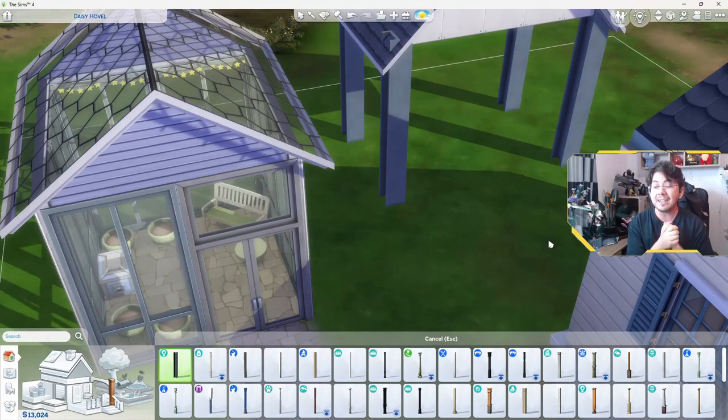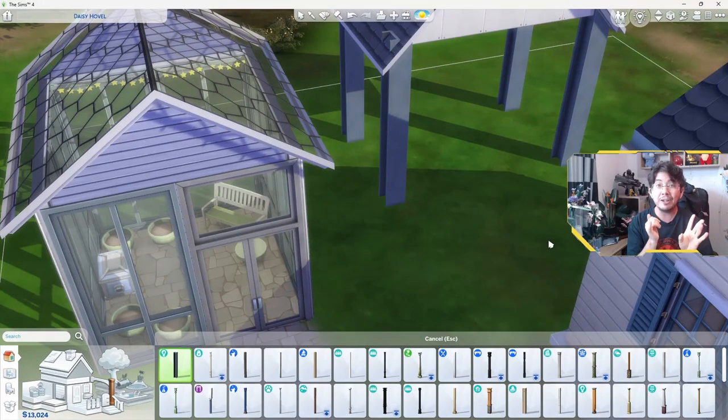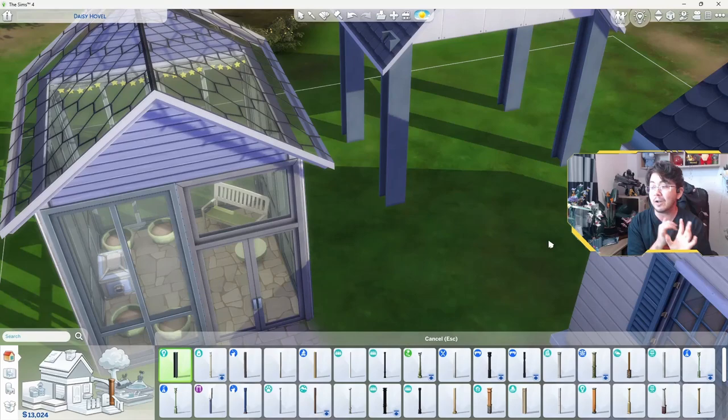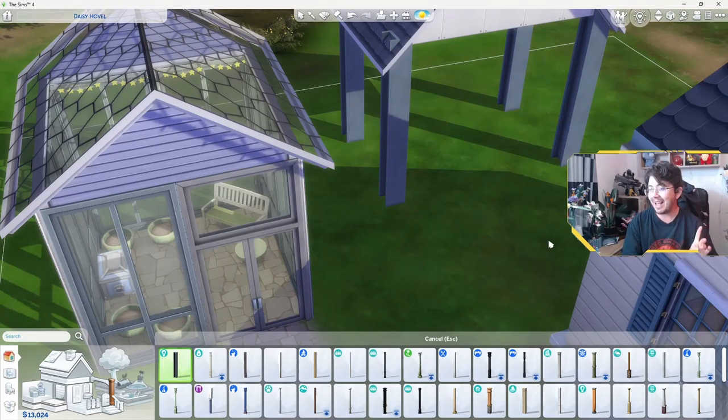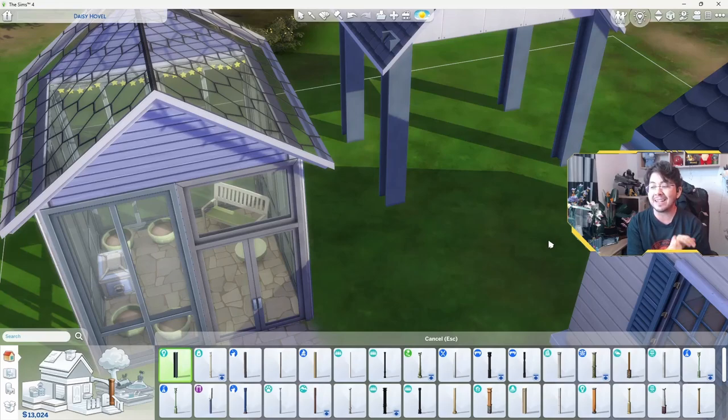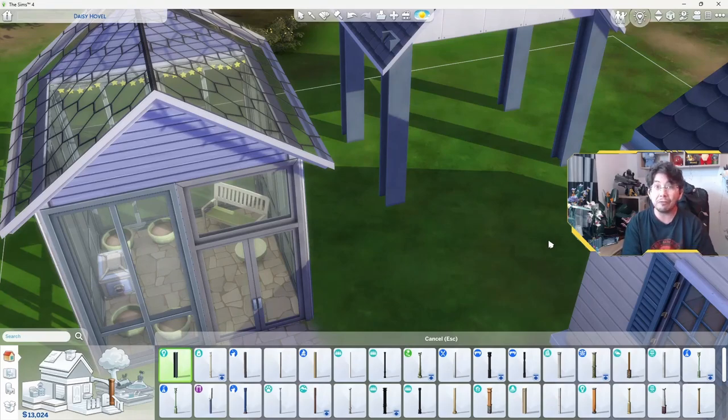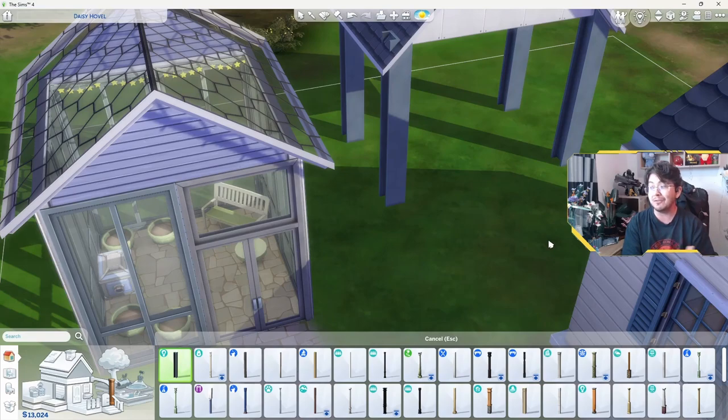You can build a greenhouse that is functional and stylish. You can include features like a water feature, a seating area, and a place to store your gardening tools. Another idea is to build a greenhouse that is unique and one-of-a-kind. You can use different windows, walls, and roofs to create a greenhouse that is truly your own.